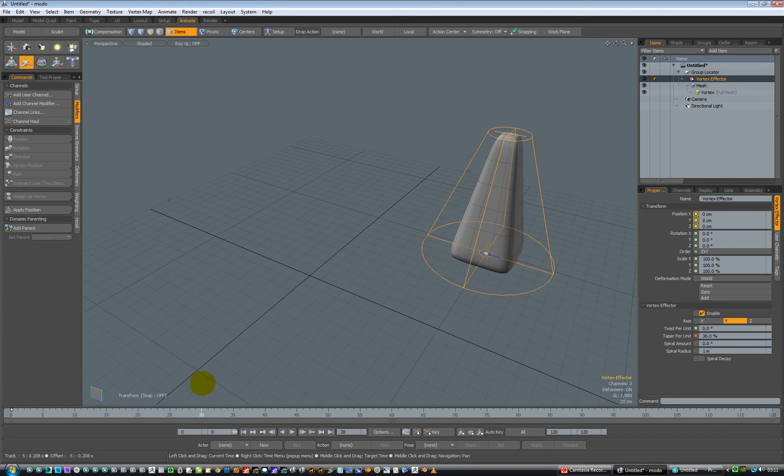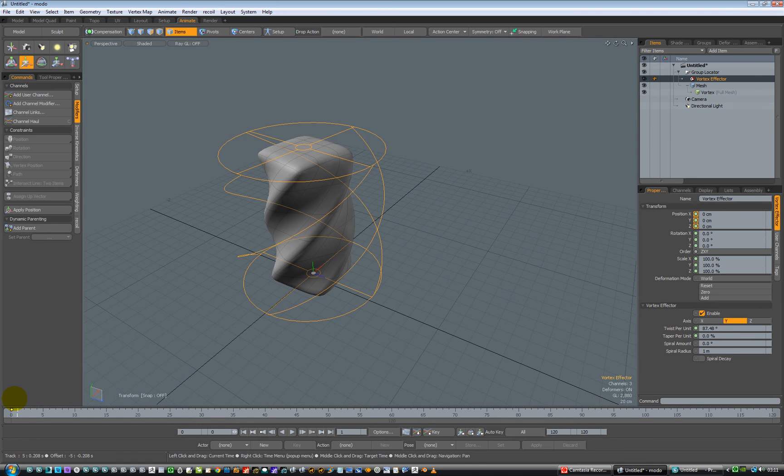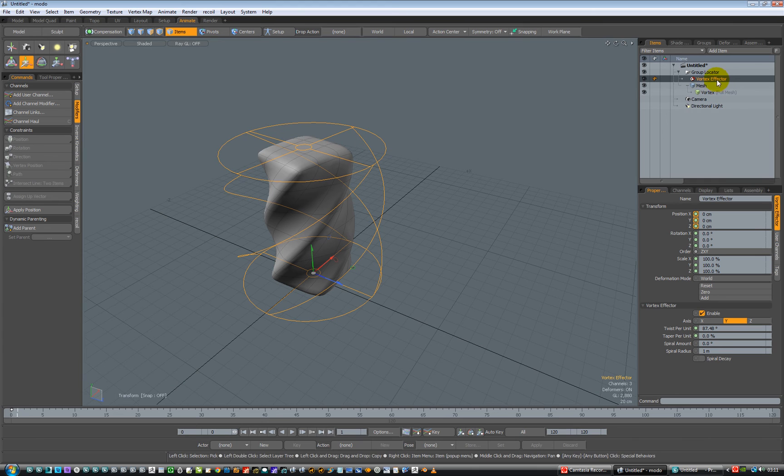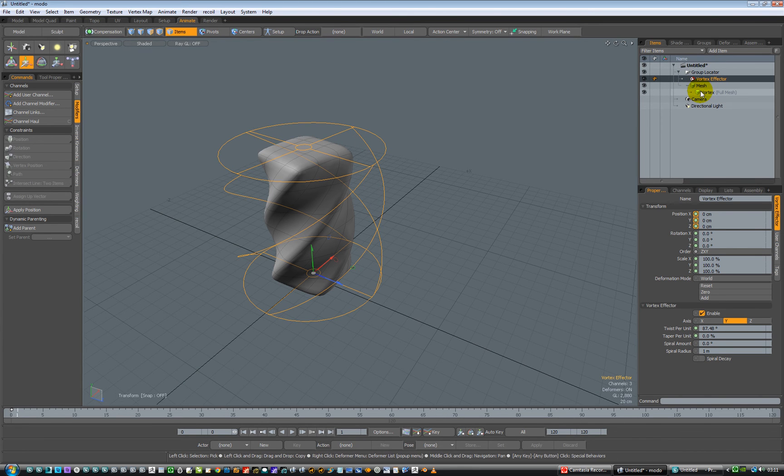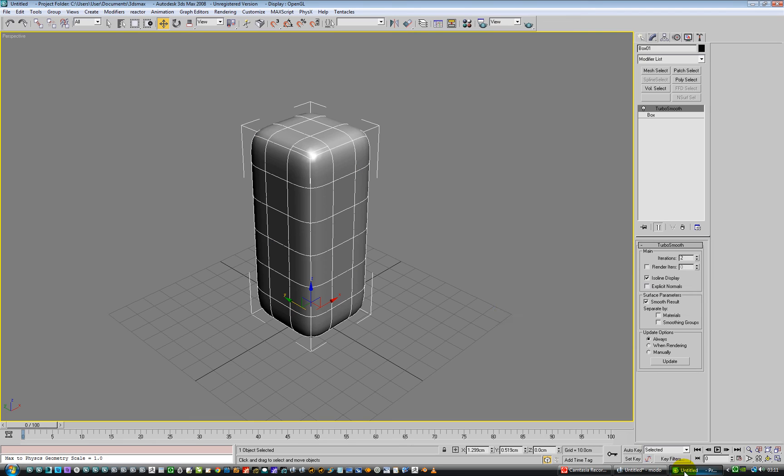I've got a cat meowing in the background, don't know why. Yeah, there you go. So that's how you do it in Modo. The only sort of thing you have to really think of is just putting your vortex effector inside the group. That's the only thing that I had to really work out. Other than that, it's really easy.